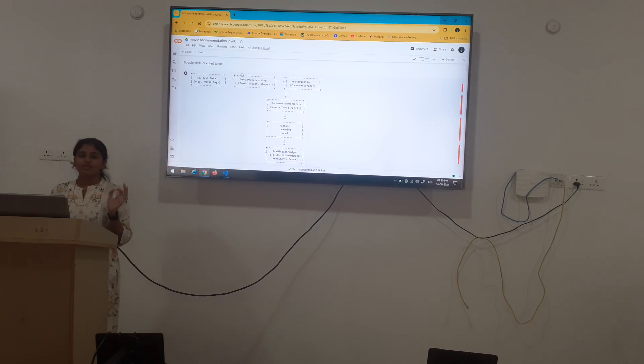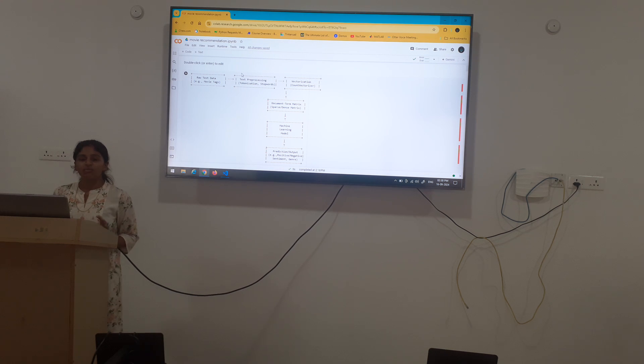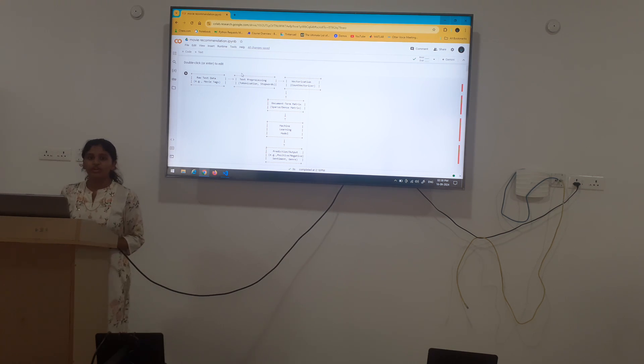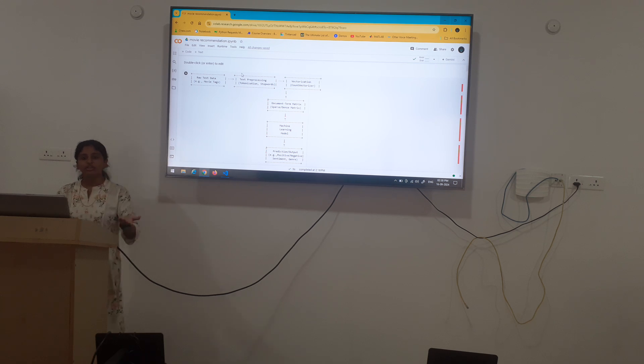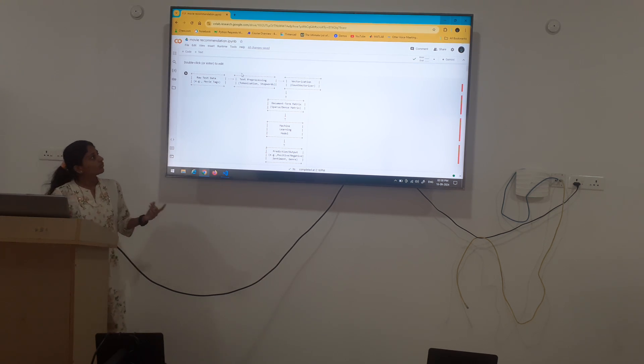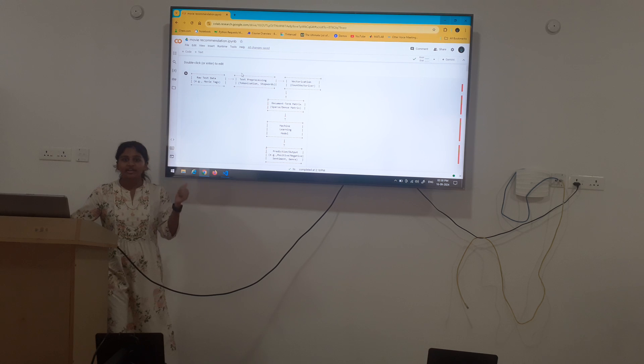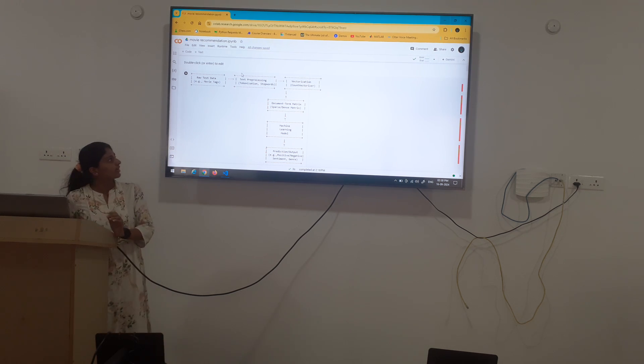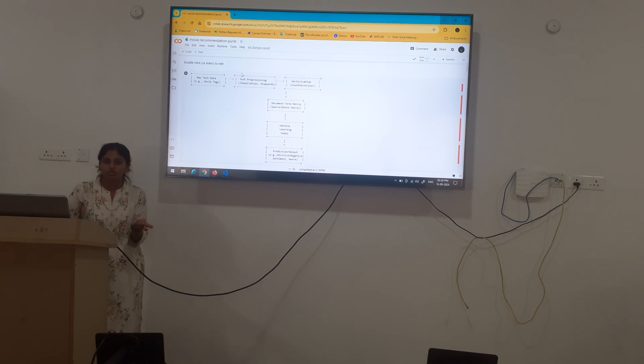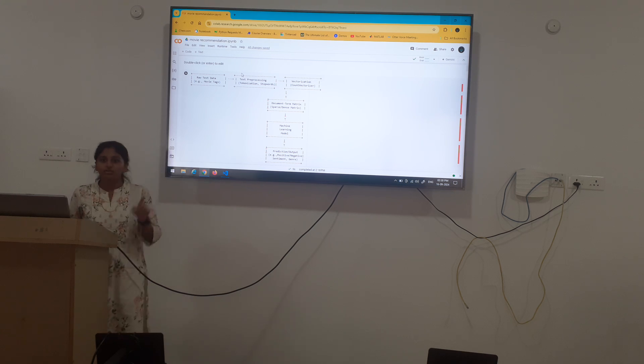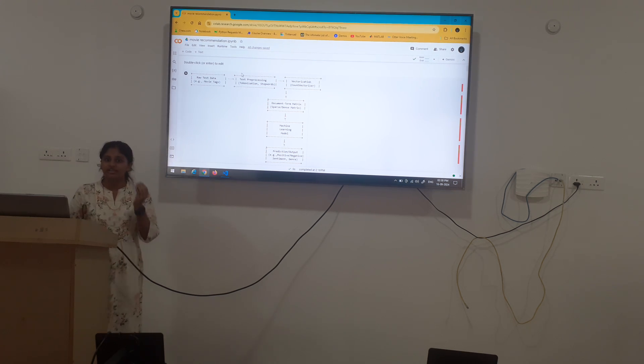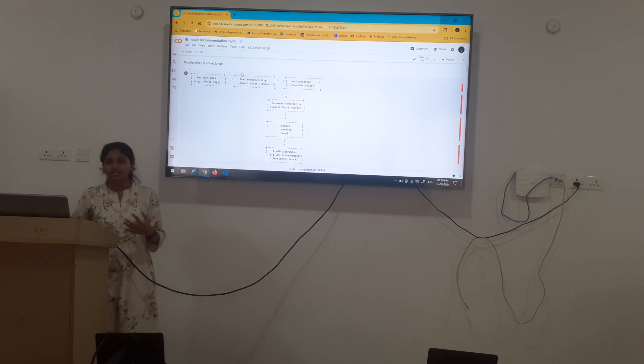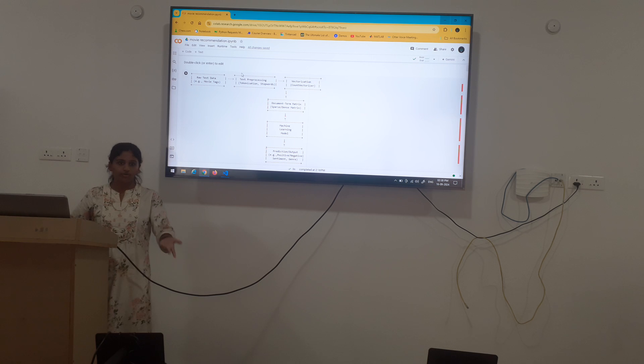For the machine learning, the computer cannot understand the text as we do. So we have to give the input in a form which the machine could grasp the information. So first we vectorize the text which we are going to give the input which is then converted into the form which the machine will understand. That is, converting them into the vector form.